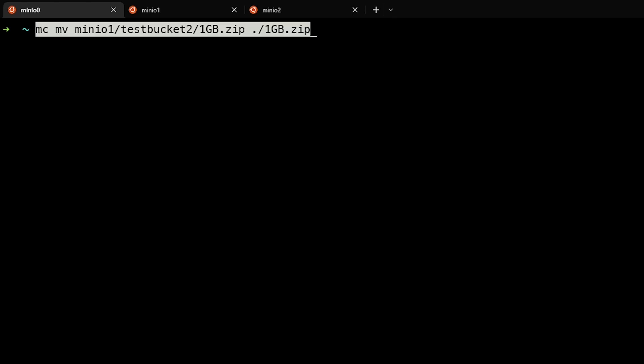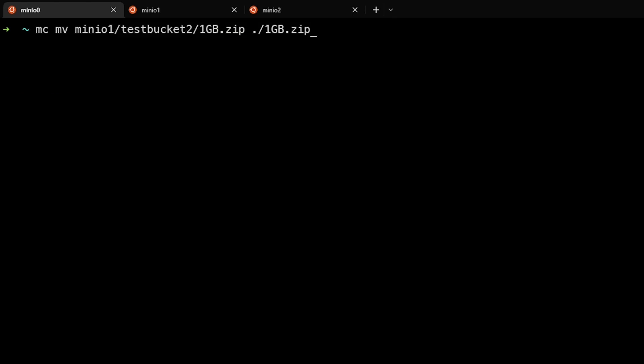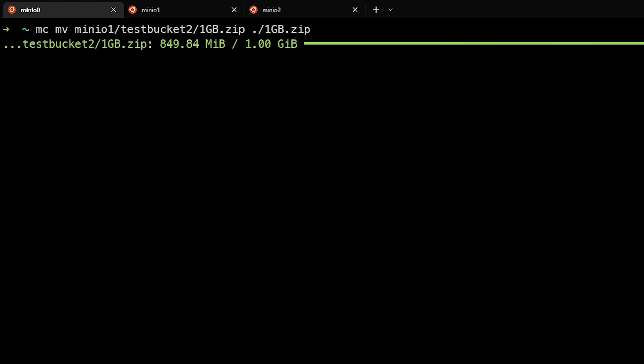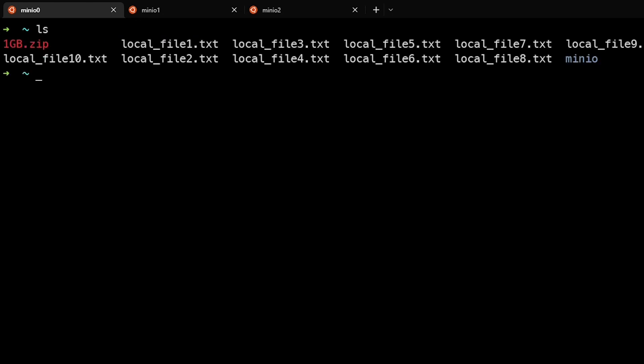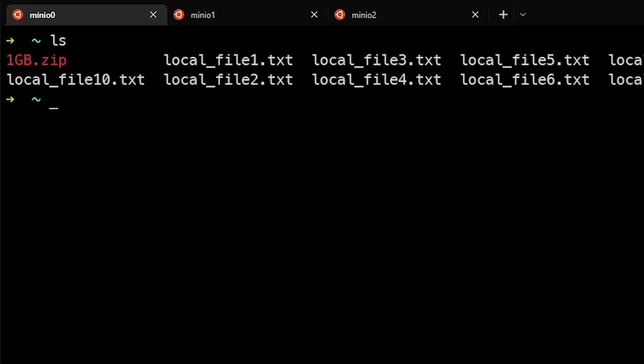Lastly, we don't only have to move files from our local system to the remote system or only on remote systems, but rather we can copy files from the remote system directly back down to our local system. In this case, we'll be moving the MinIO1 test bucket two one gigabyte file to my local file system. And we can see that now we have the one gigabyte file back here on my local system.